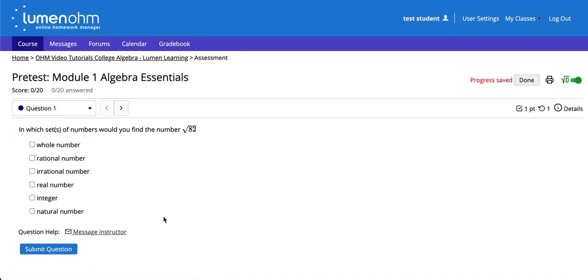If your instructor has enabled the Message My Instructor function, it will be visible below the question next to Question Help.